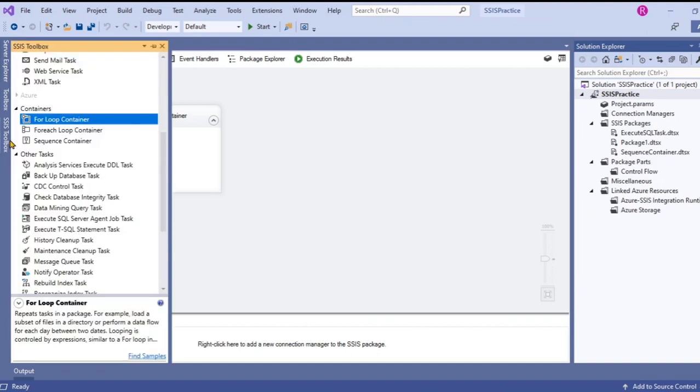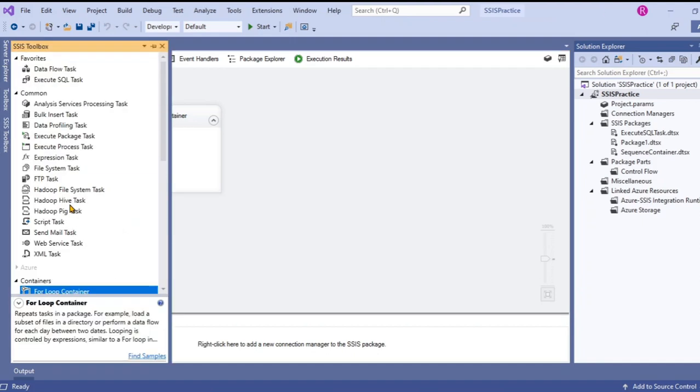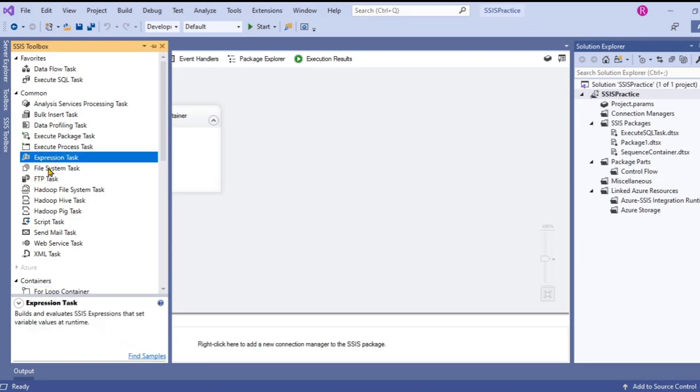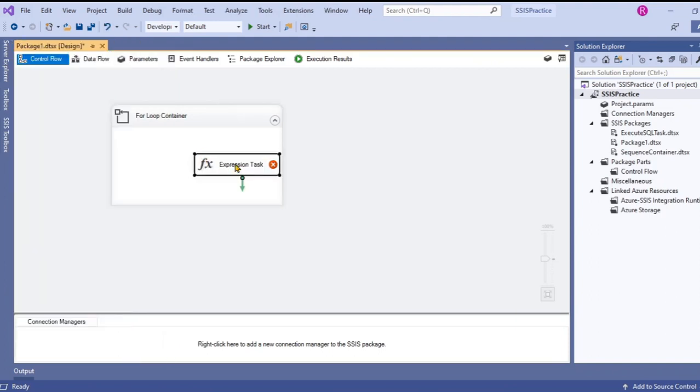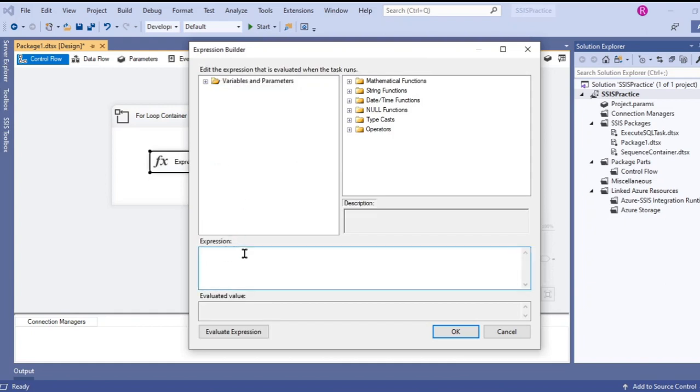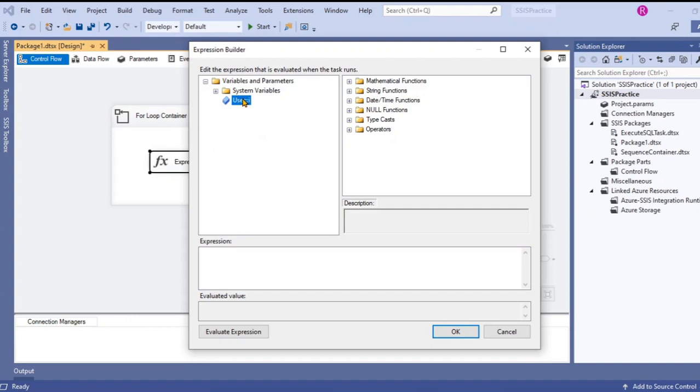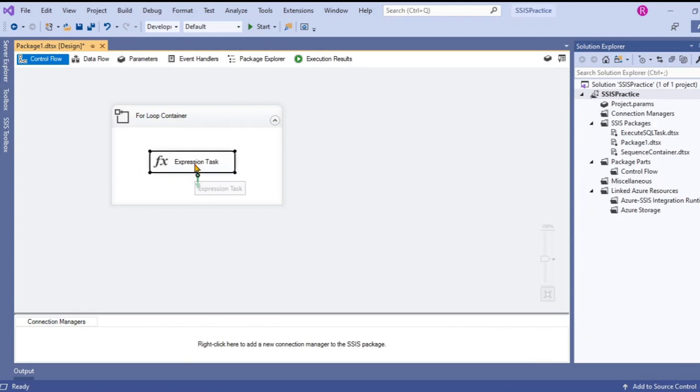Let's go to SSIS toolbox and drag any task to the for loop container. Let me use the expression task. Open the expression task and just use anything. It's only for evaluation purpose. The purpose is to iterate the process and just to break the process to see if the value is changing or not.